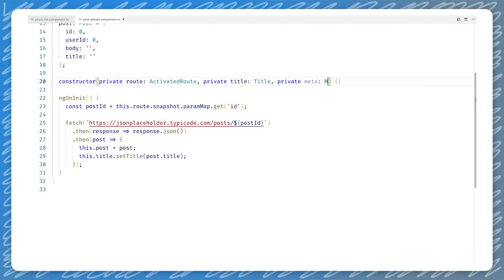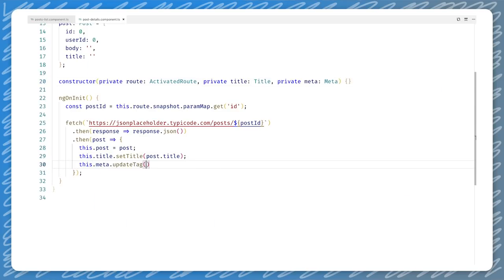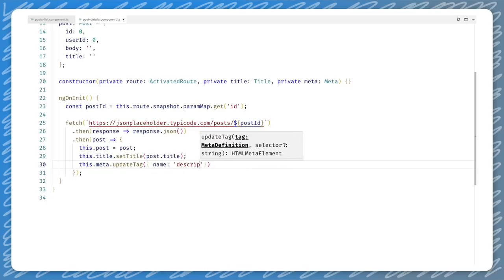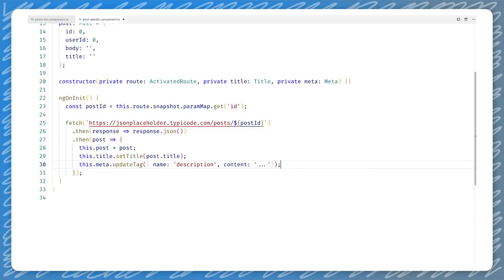Similar to the title service, Angular also has a meta service that we can use. It allows us to create or read meta tags on the page. We are interested in adding a description tag, so we get a reference to the meta service and add a description tag with a meaningful description. Descriptions don't have a limitation in how long they can be, but an excerpt will be picked if necessary — for instance, to accommodate for limited screen space on a mobile device.